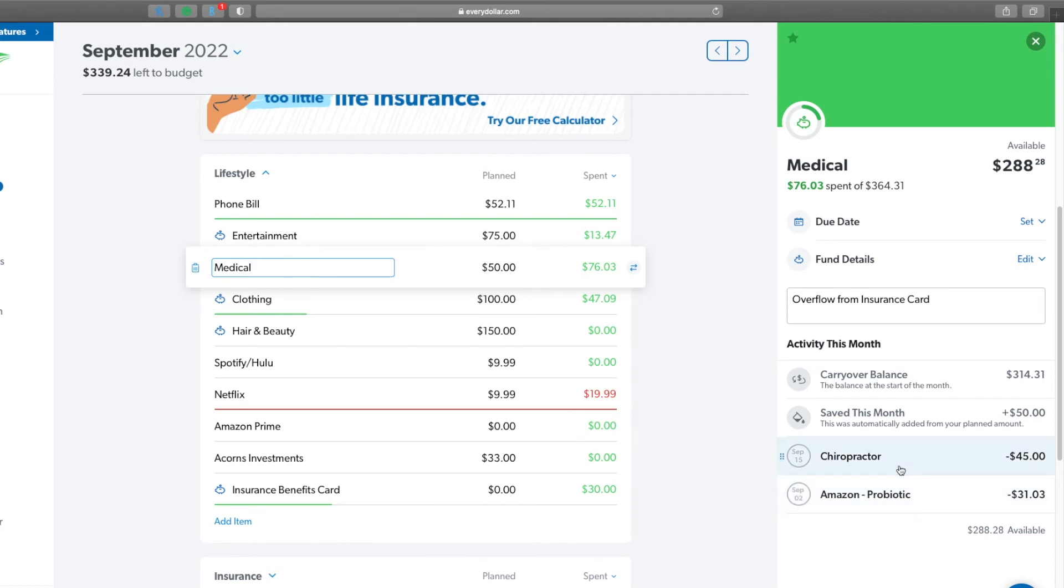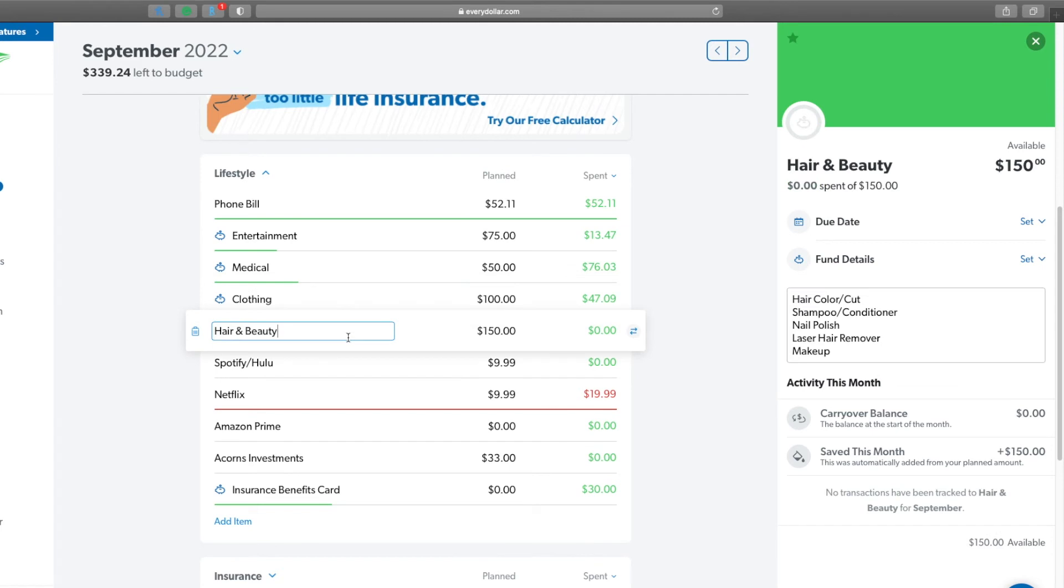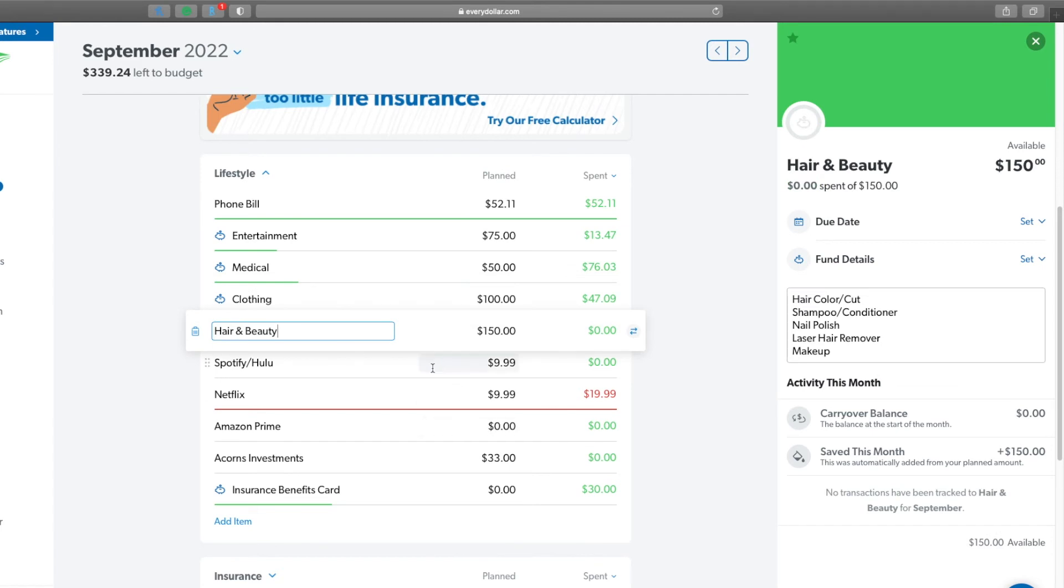For medical, I am on a probiotic so I got that. And then I went to my chiropractor. For clothing I did get a blazer for work so I can dress up a little bit more. Hair and beauty, I have nothing so far but I am getting my hair done the last week of the month.